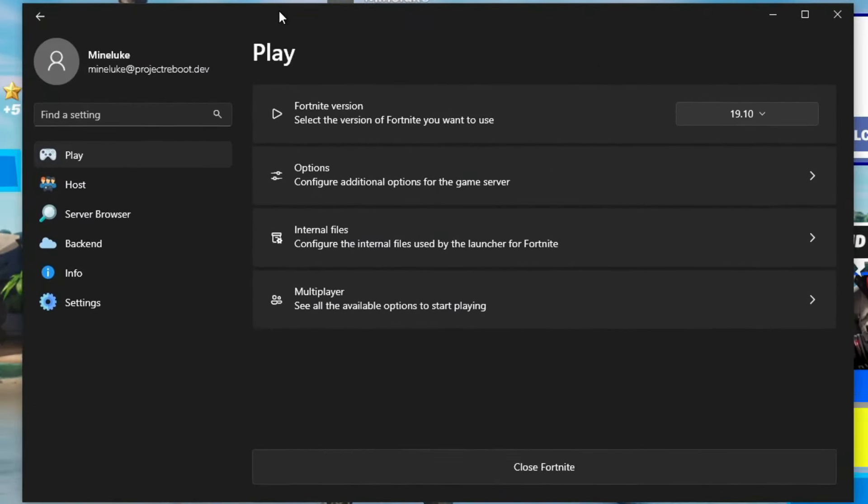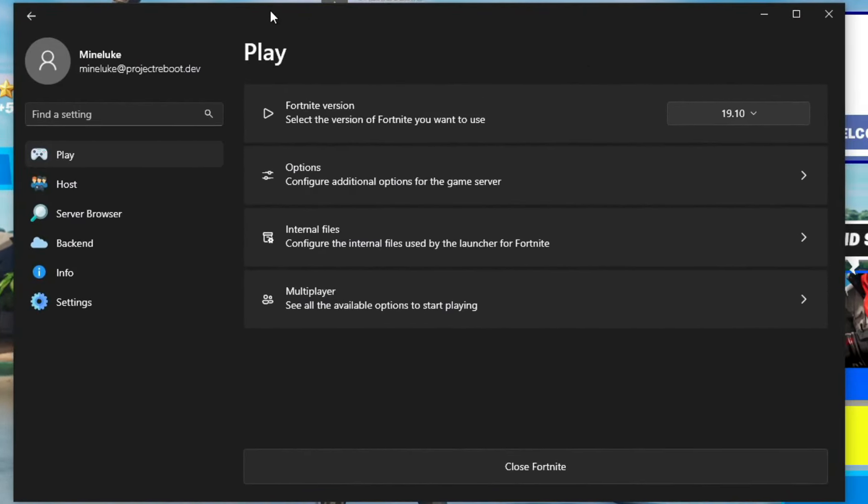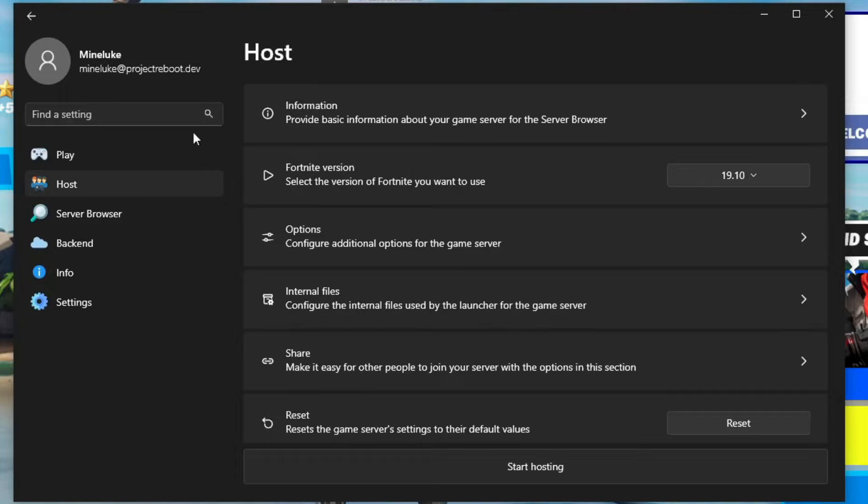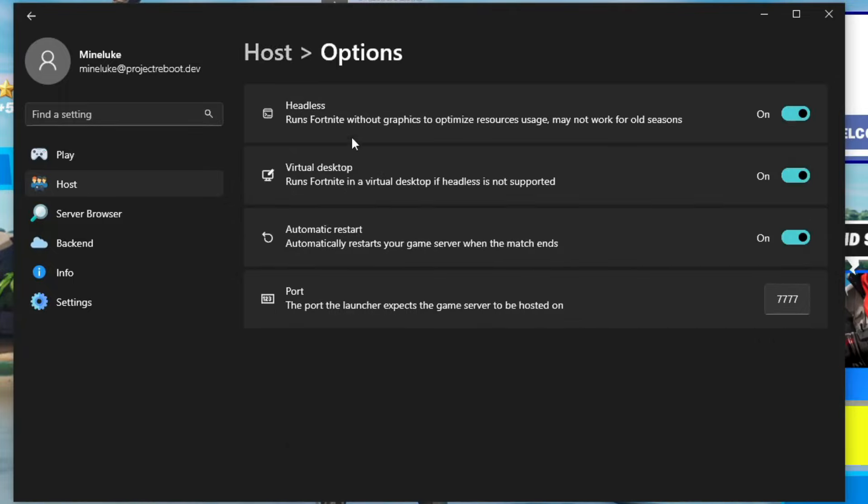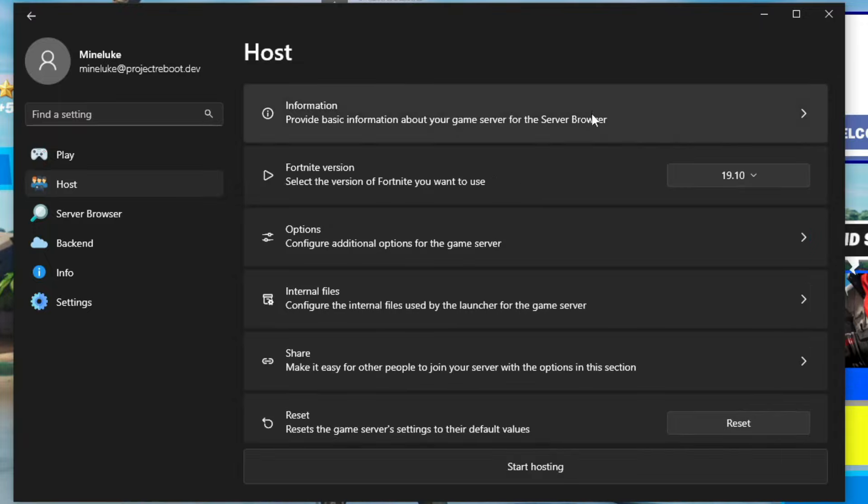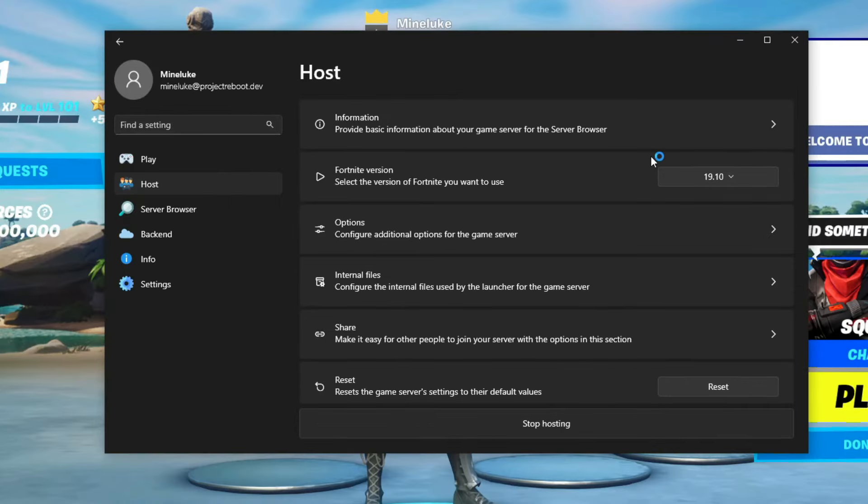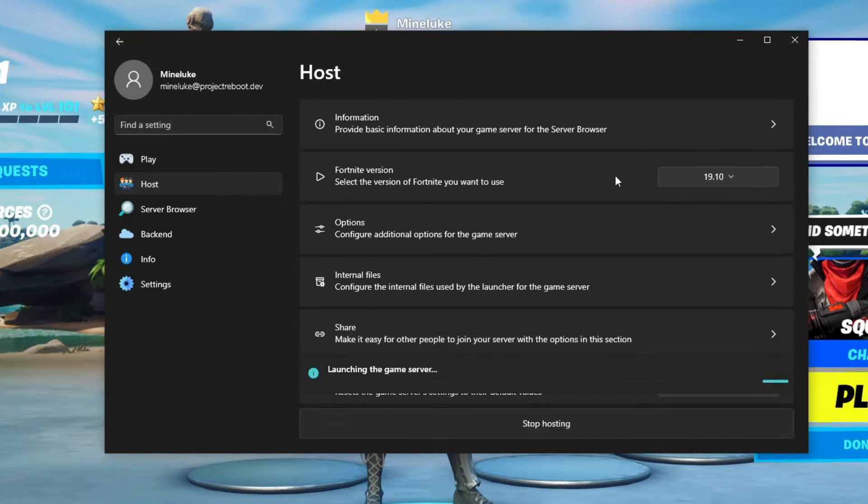But now I'm going to show you guys how to host a server. First of all, you want to go back onto the Reboot Launcher and then go to the Host section. When you're here, you can go to Options and make sure that Headless is ticked. Also, I recommend ticking Virtual Desktop and Automatic Restart so every time the game ends, it already restarts the server. So you don't need to manually restart it. It automatically does it. Now once you've done that, then just click on Start Hosting. And it's that simple. Now all you need to do is wait for the game server to launch.